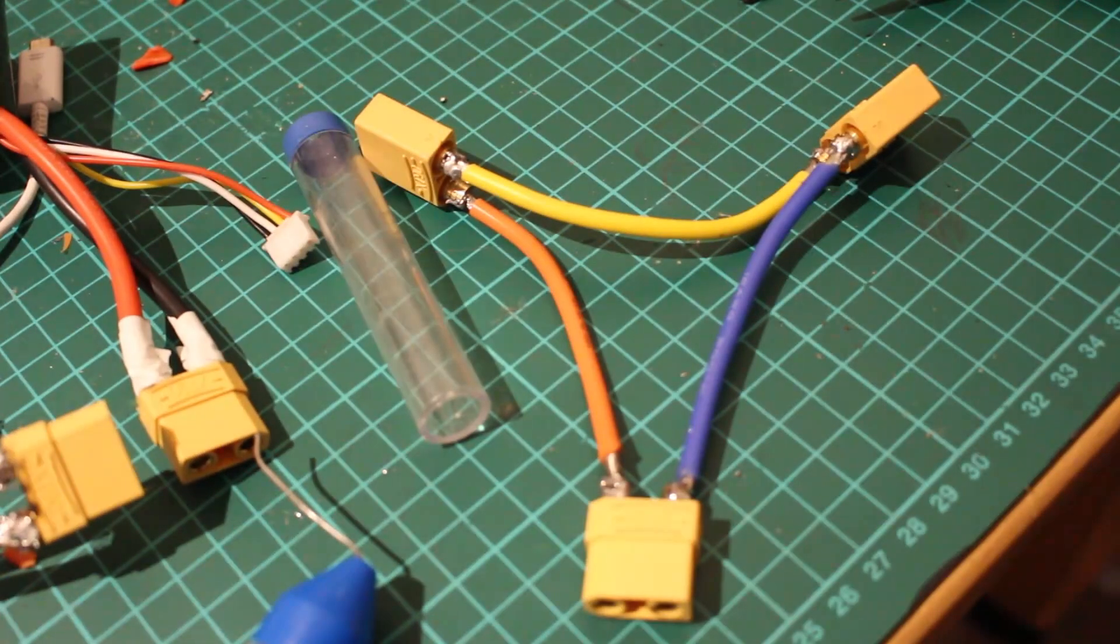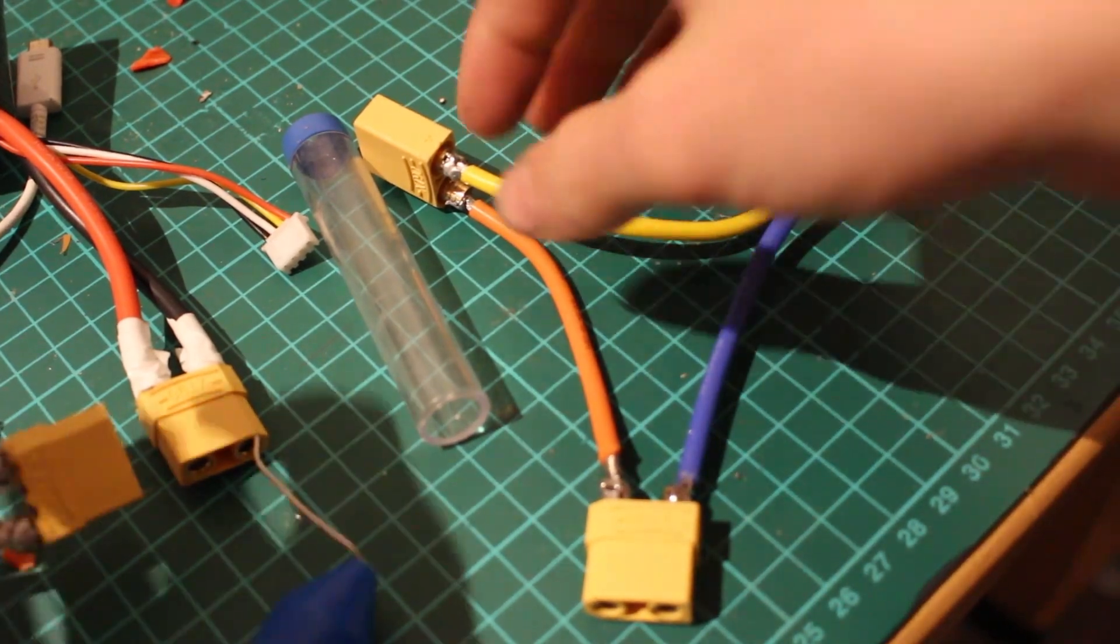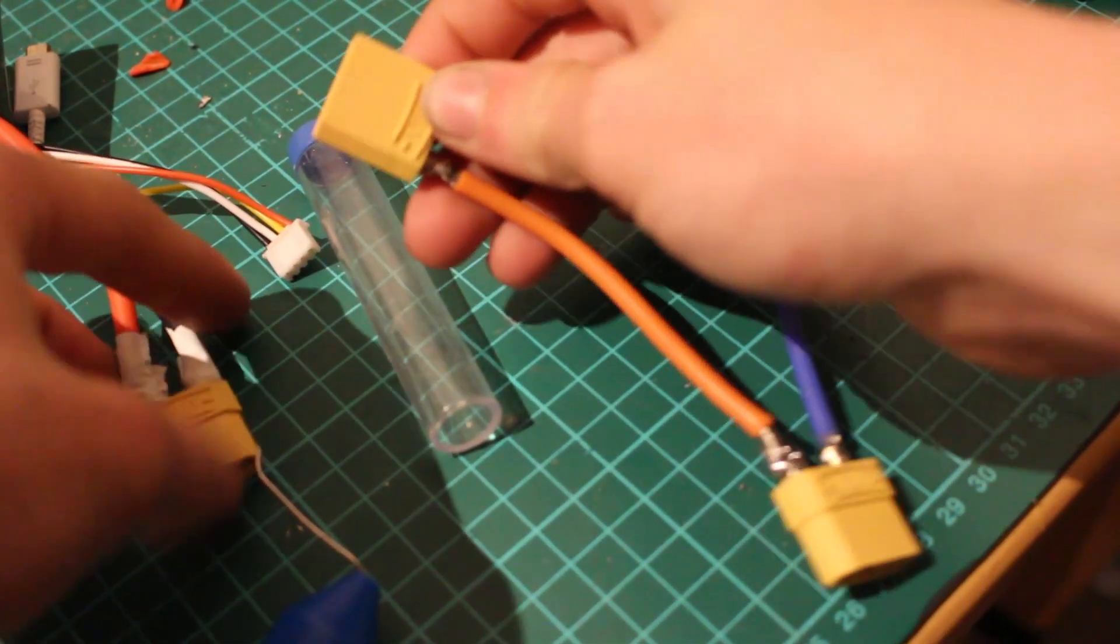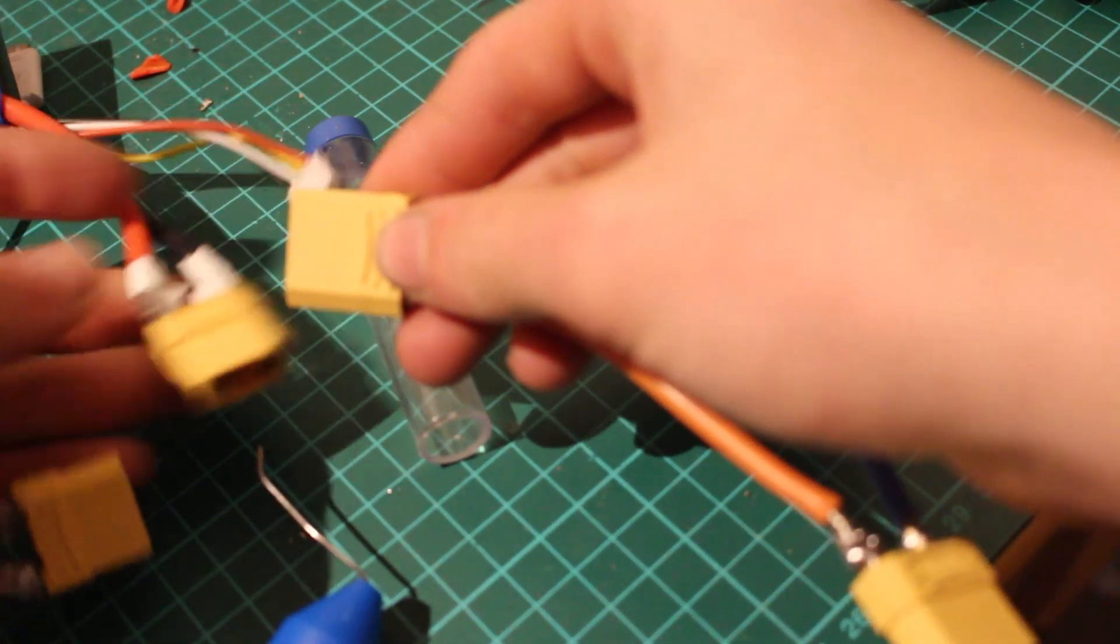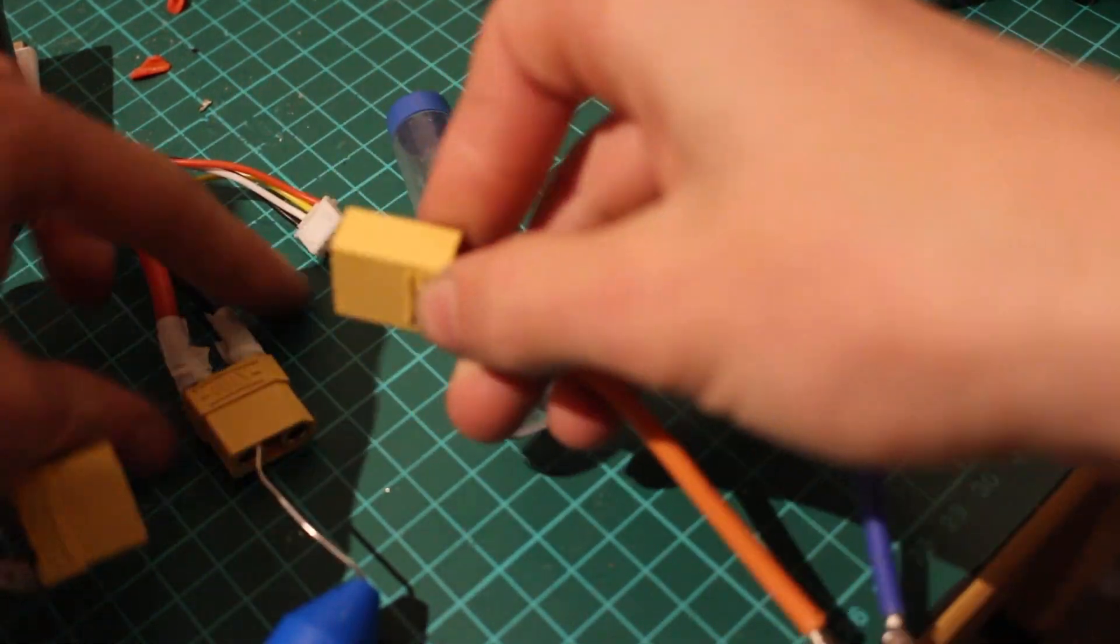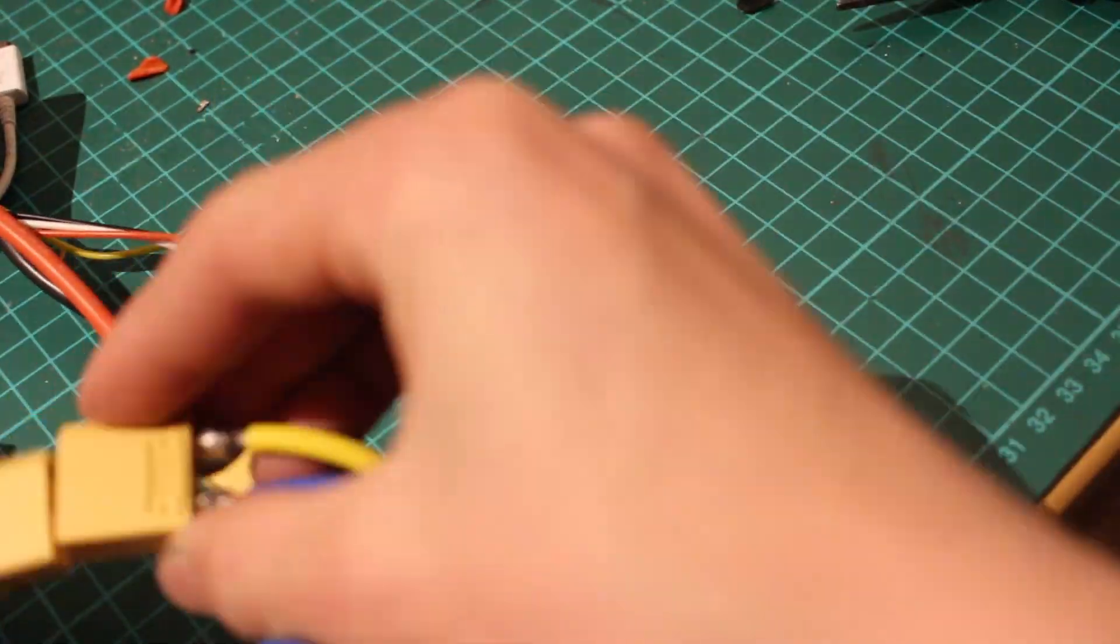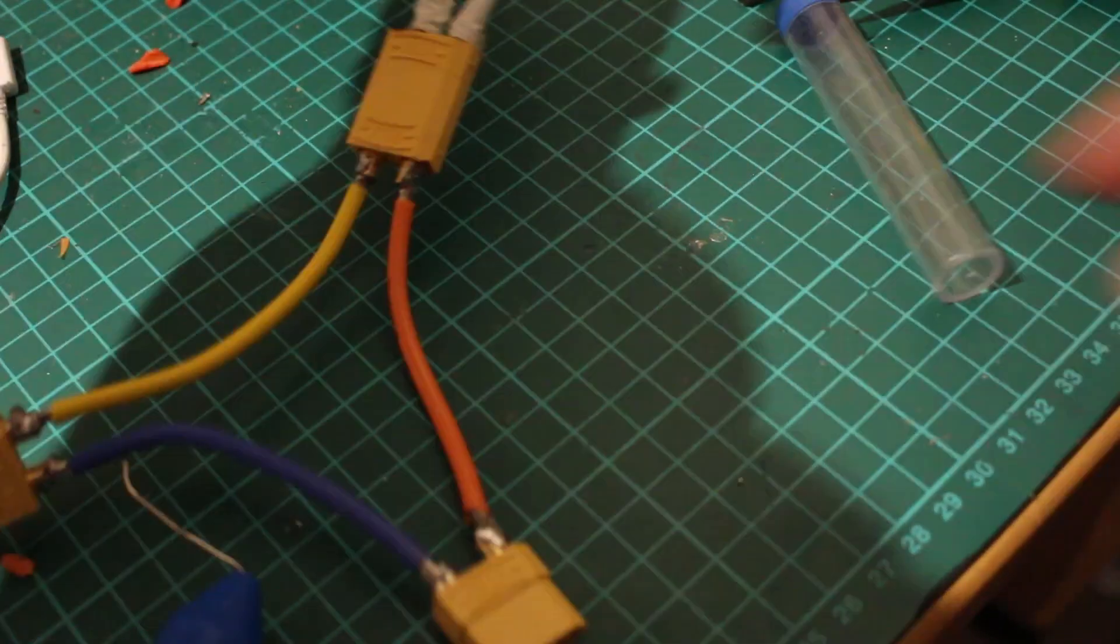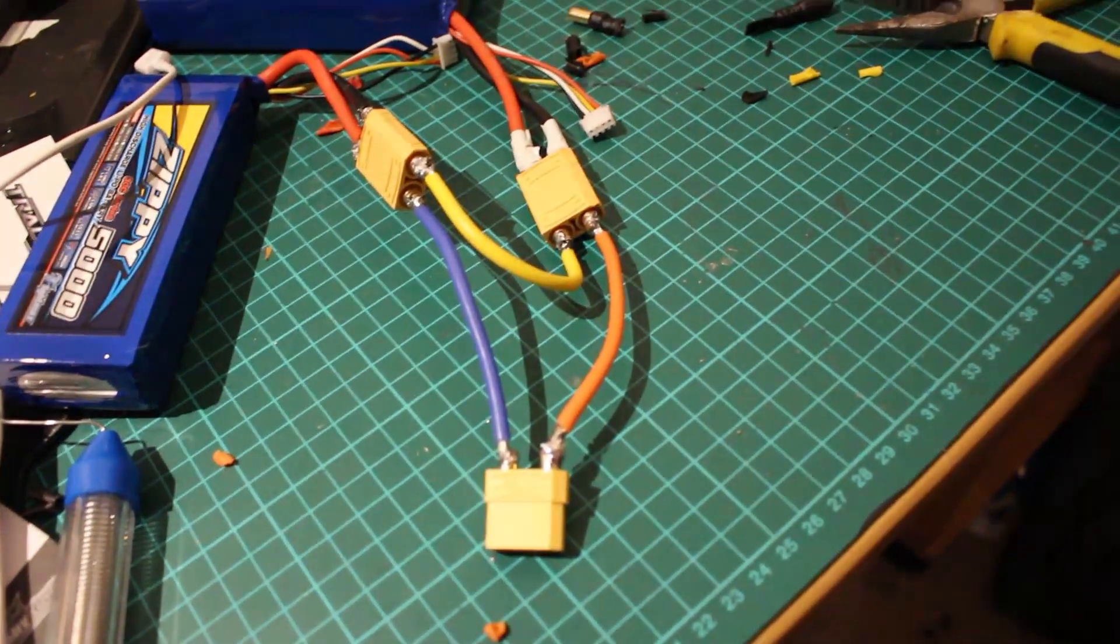I can then take my connector that I made earlier out of XT90 connectors, plug two batteries into one end and then on the other end it combines the two batteries together in series to make a six cell battery. Then that end can plug straight into my ESC so then it's got power.